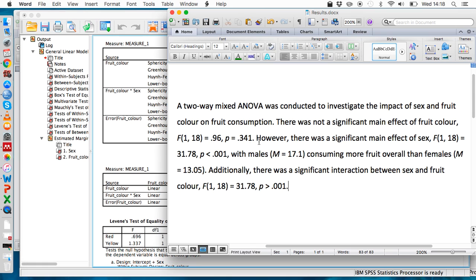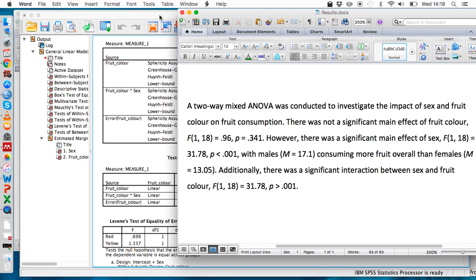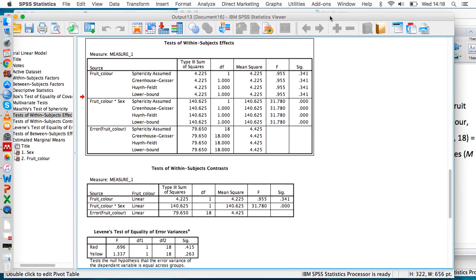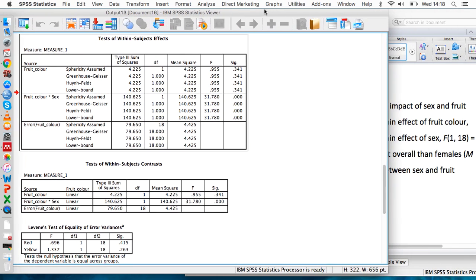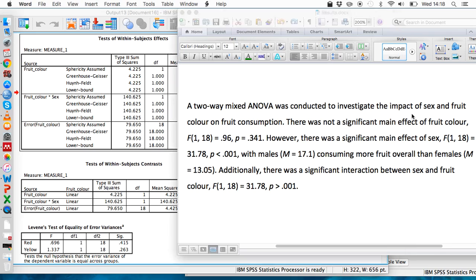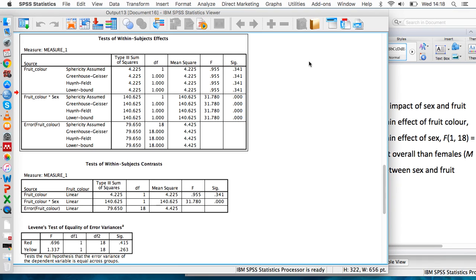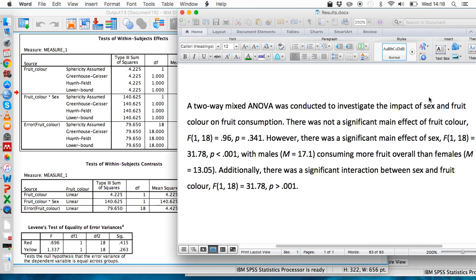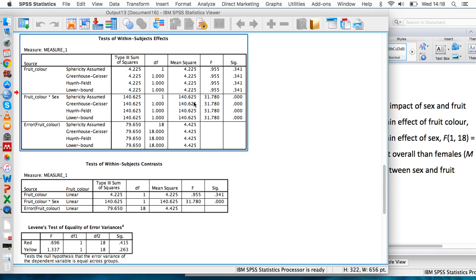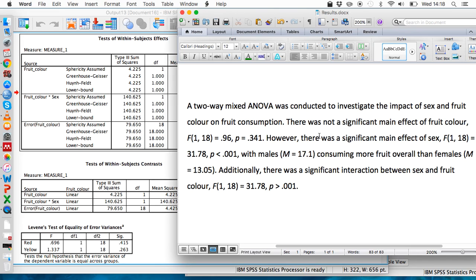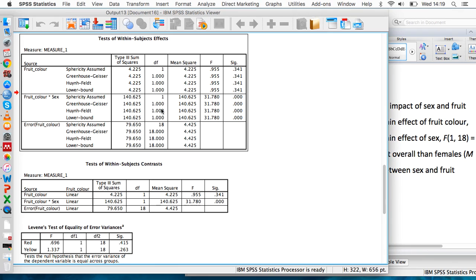We're going back to this tests of within subjects effects table and looking at fruit color. The p-value here is obviously in the sig column: 0.341. We've got 0.96 as the F value, rounded from 0.955. It's conventional to round most statistics to two decimal places in accordance with APA guidelines. We've got degrees of freedom: a 1 here and an 18 here.